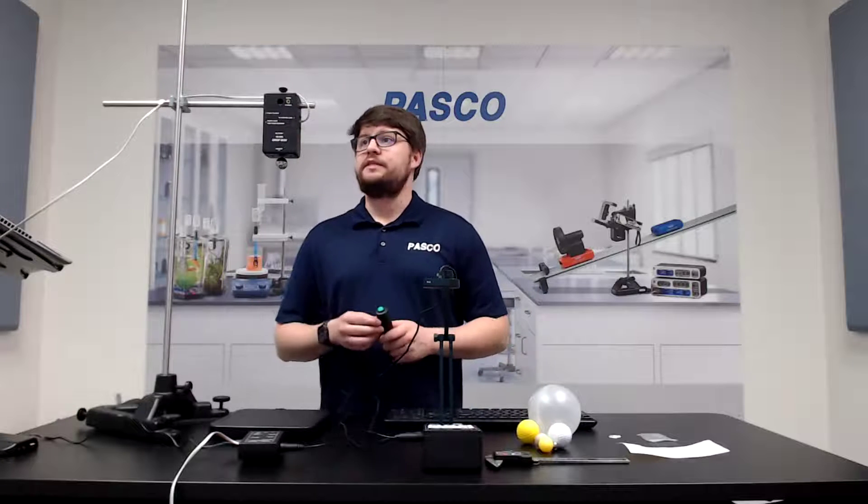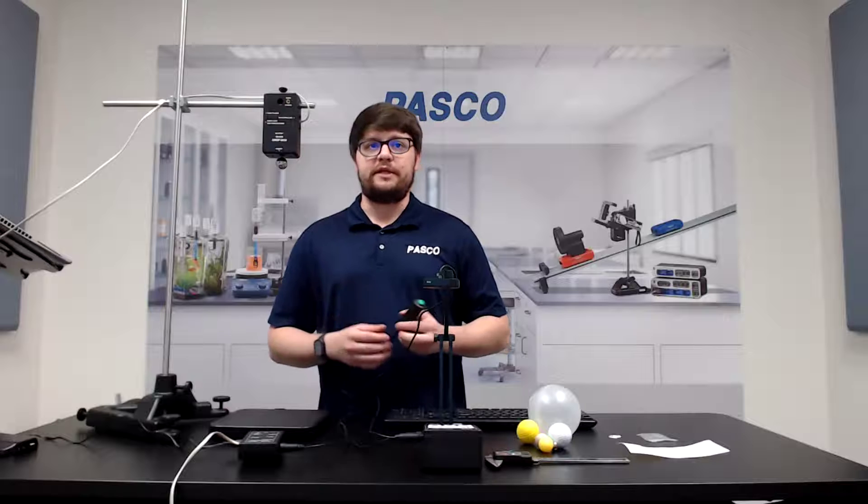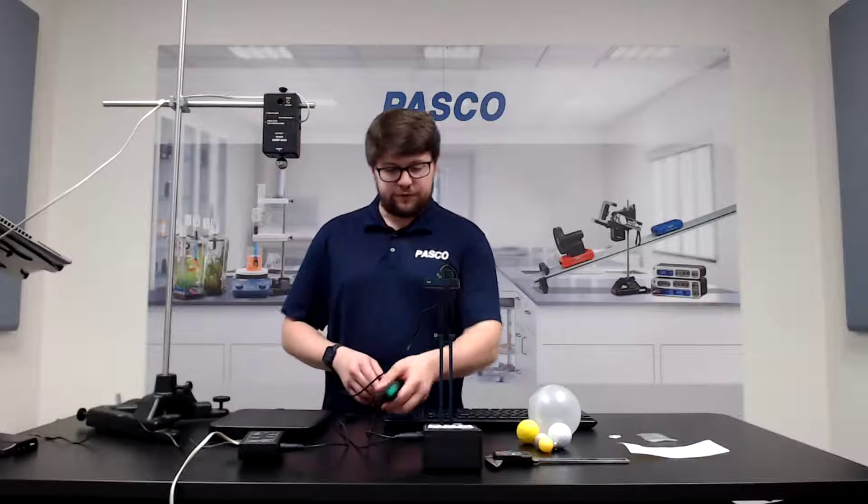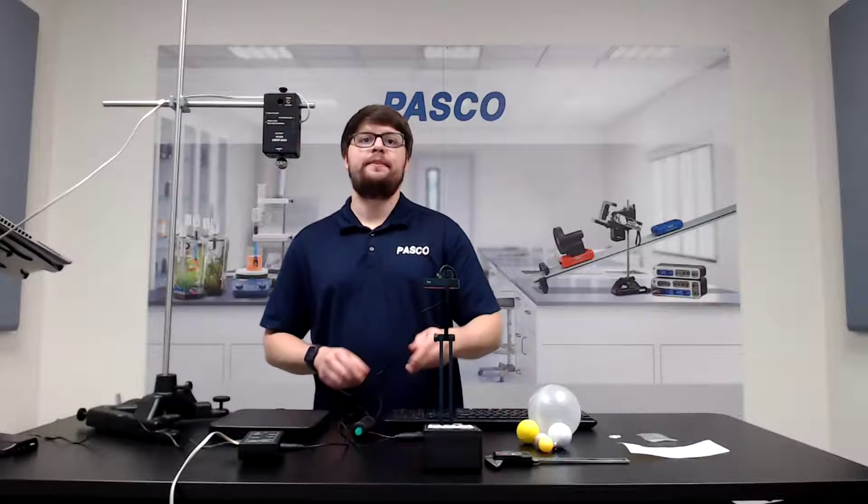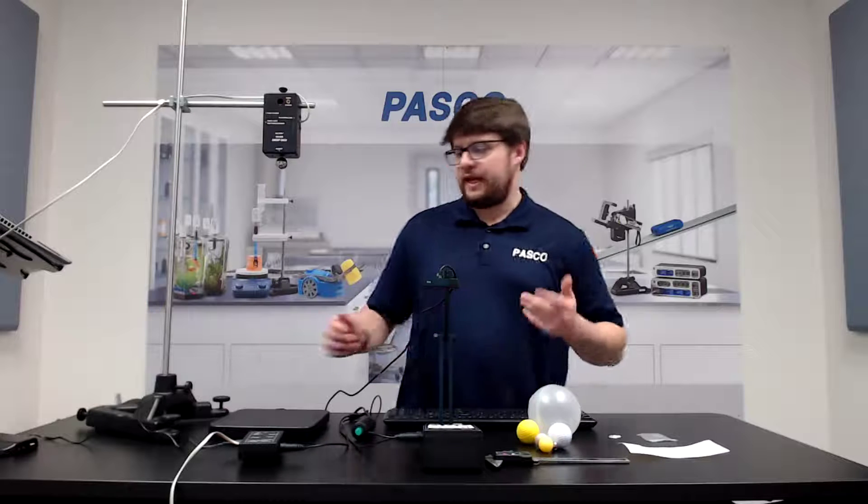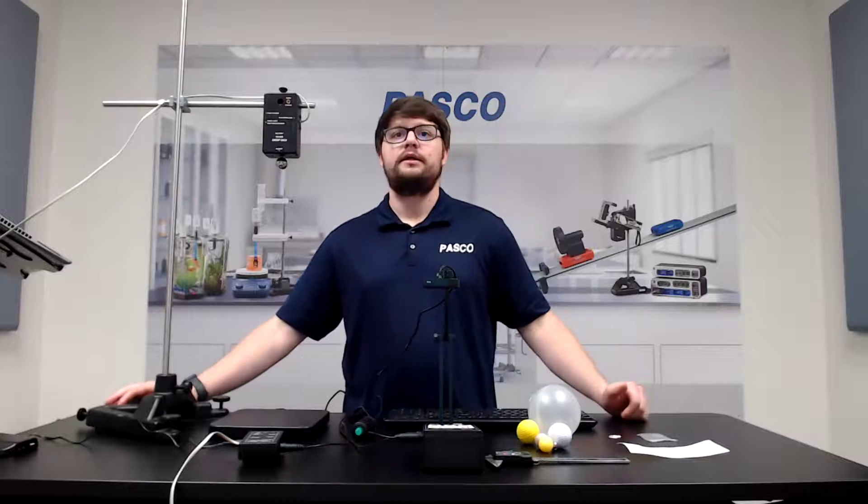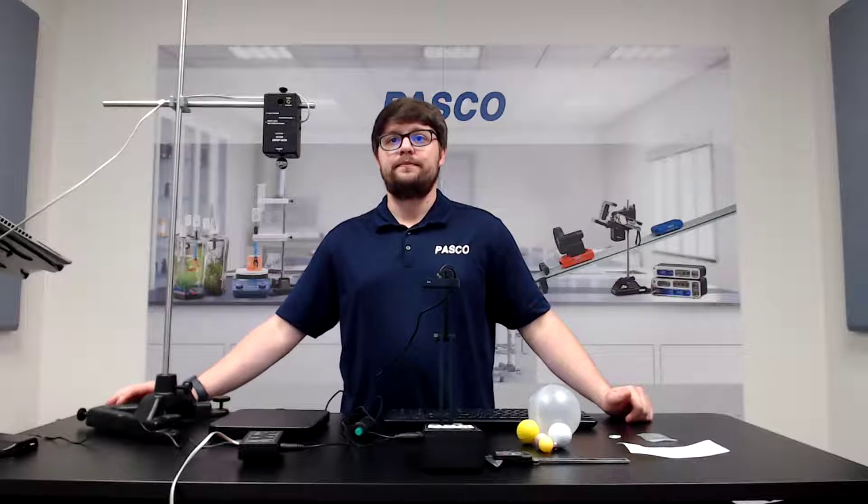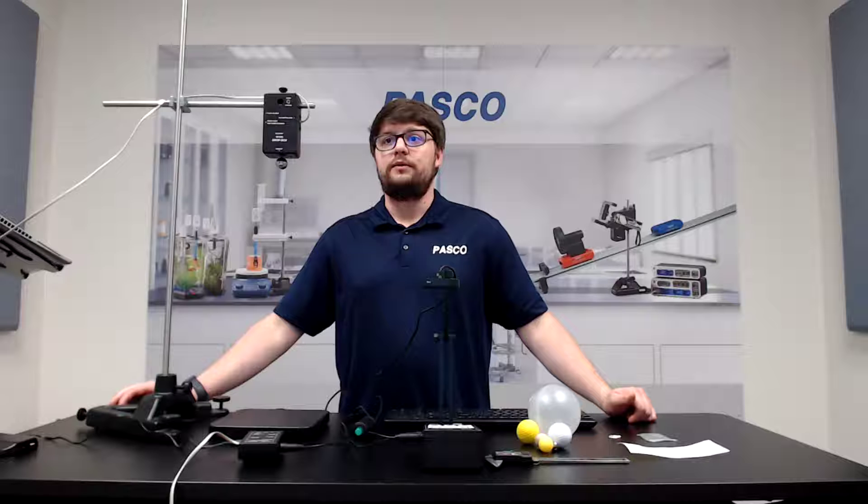So with that, that's the basics of how you set up the free fall system here. Up next, I will show you the balls.